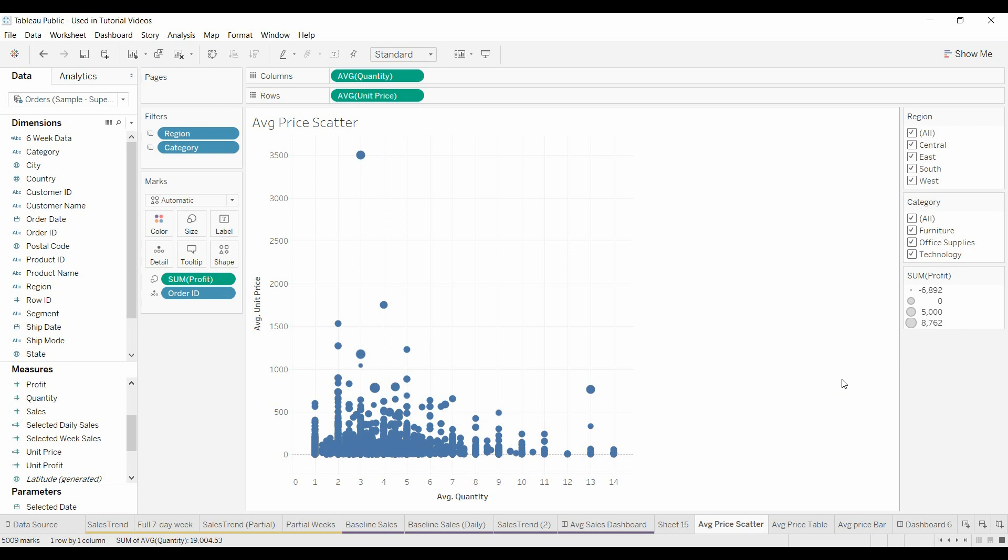Welcome to another Tableau tutorial video. Today we're going to be looking at how you filter your scatter plot to just the top hundred data points when you have other filters that you want to apply as well.